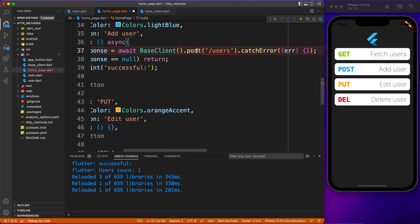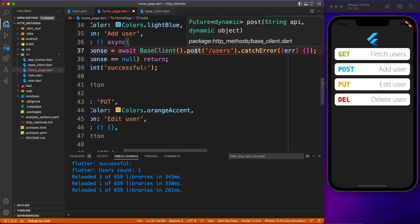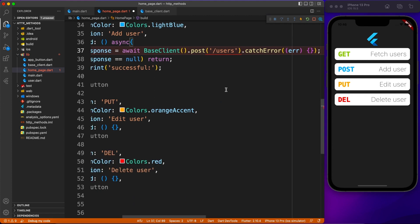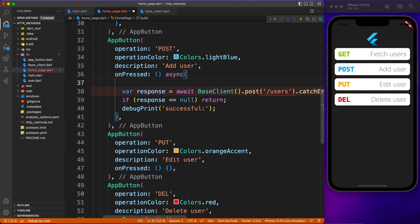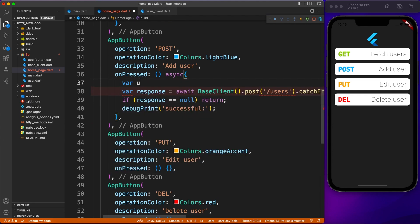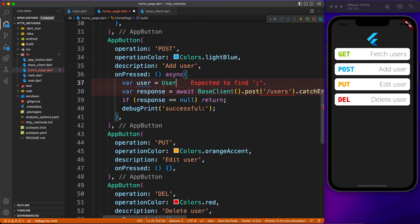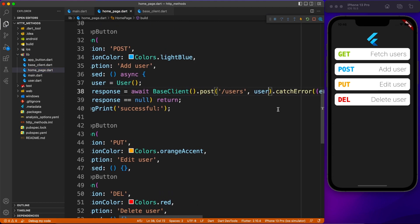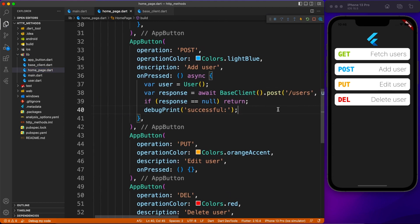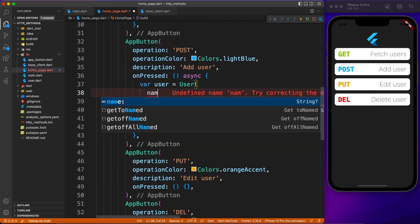Now I'll copy the GET call code and use it for POST. You'll notice it gives an error because it's asking for the extra payload parameter. So we'll create a user object — think of it as a user form where the user has typed their name and provided details. We collect all the information and put it inside a user object.